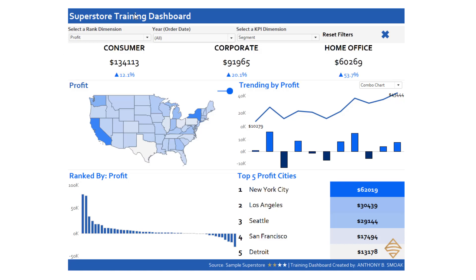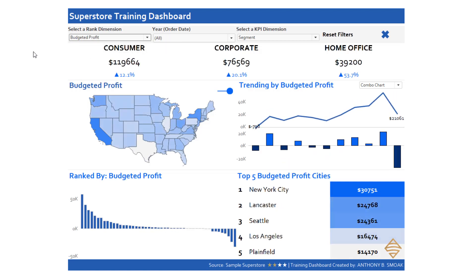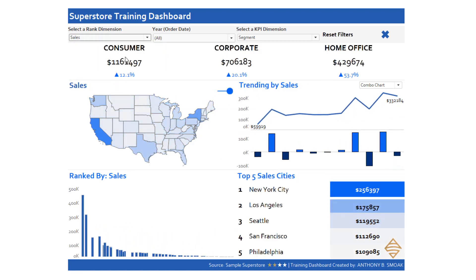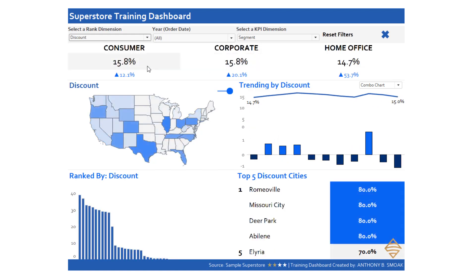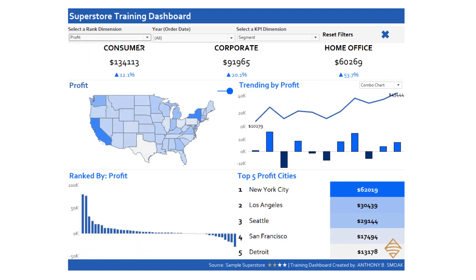Let's talk about parameters. You can see this dashboard is very parameter driven. I have profits — when I change to budgeted profits, you can see things change and all the titles change. If I go here to sales, those titles change. Discounts — titles are changing. So this is very parameter driven.